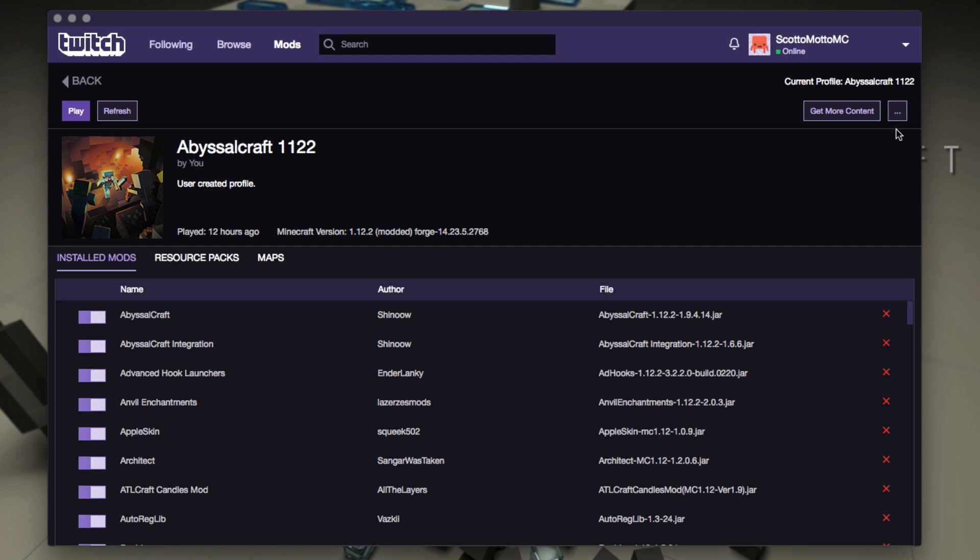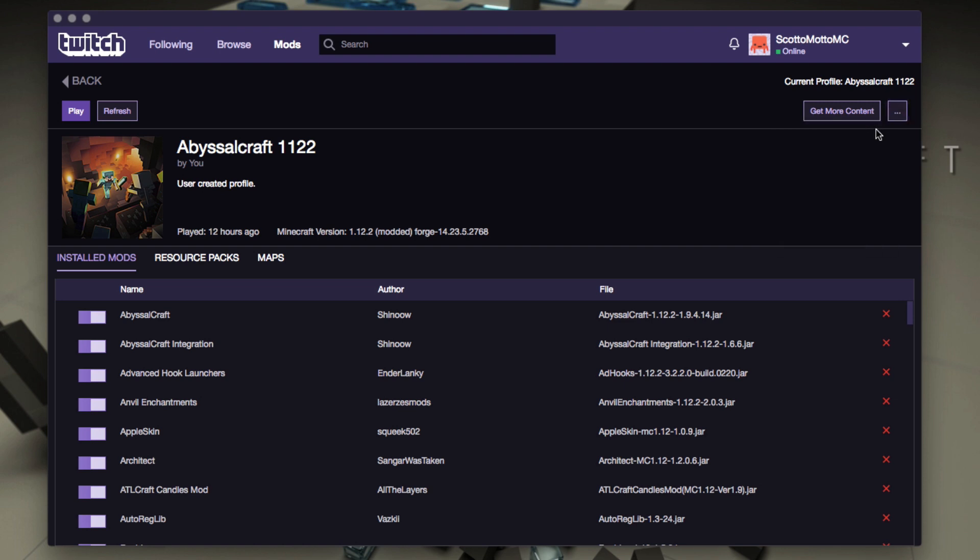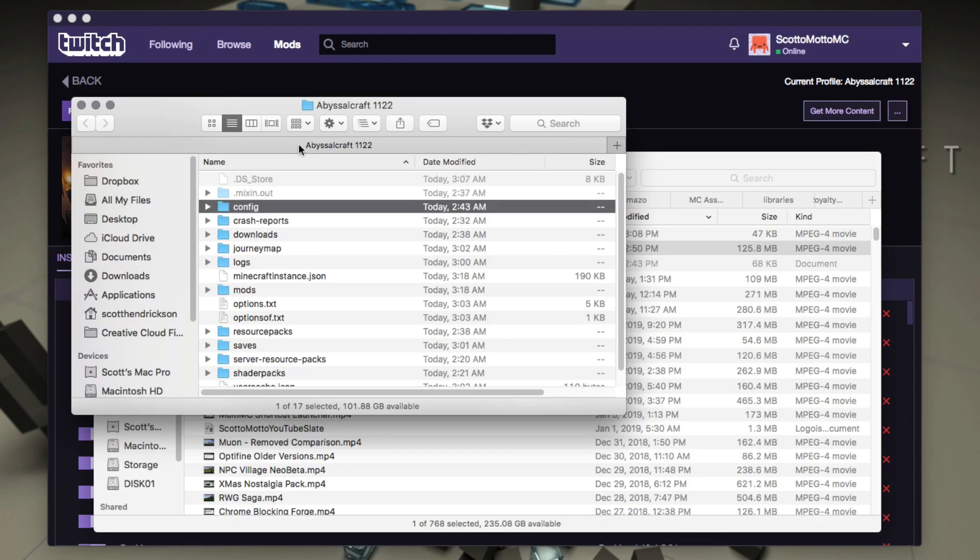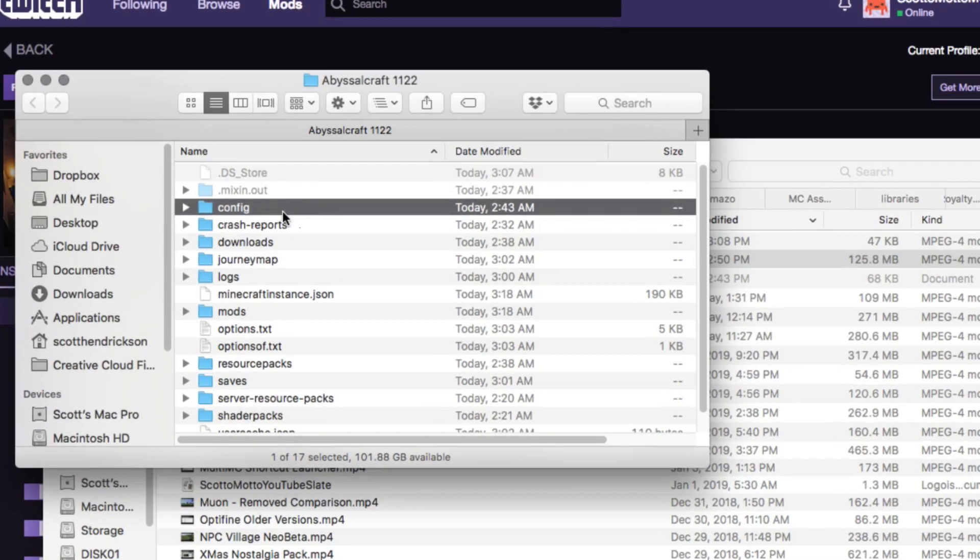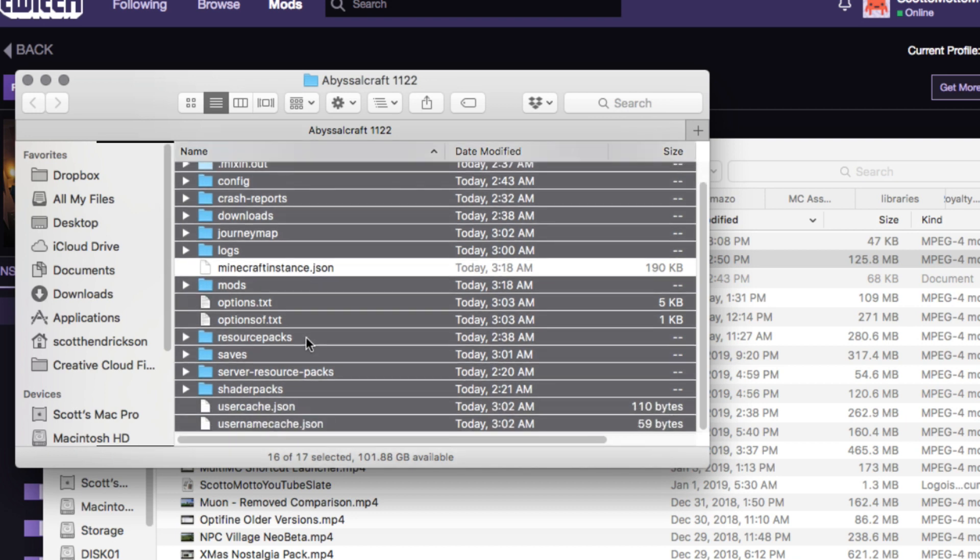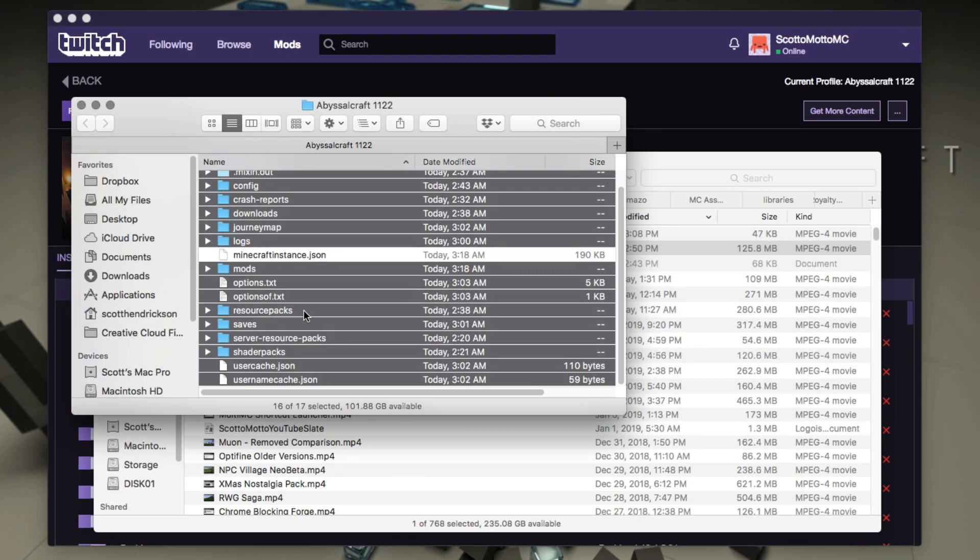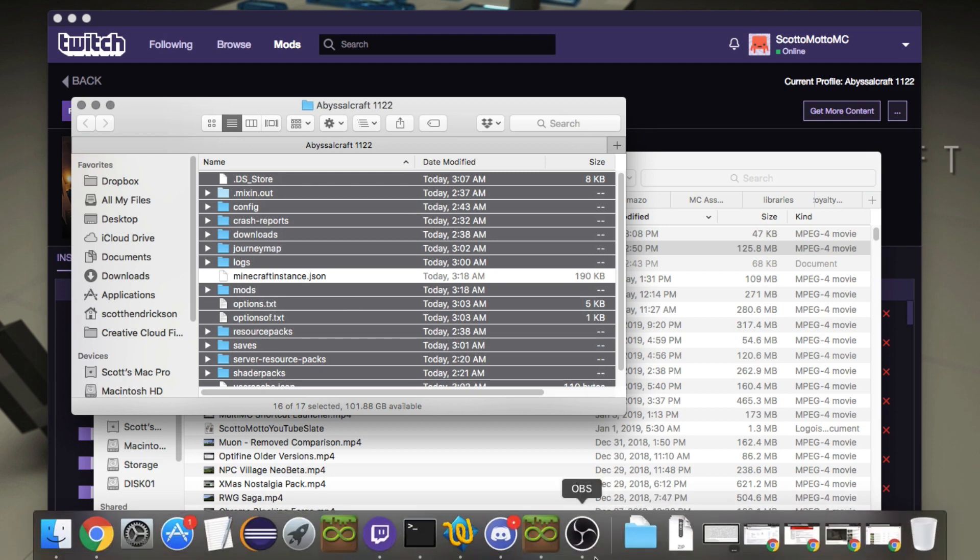All right, so we want to go to the three dots button here and open it. So choose open the folder, and that will take us to the folder for this instance in Twitch. Right, so basically we're just going to want to copy all these files for the most part. You could leave out the Twitch-only file like the minecraft instance dot json, but it won't hurt anything if you copy it.